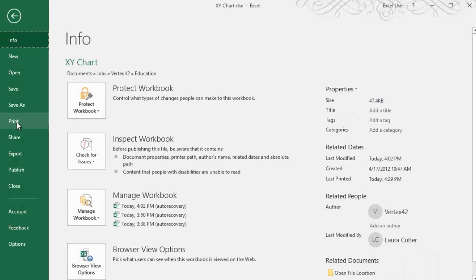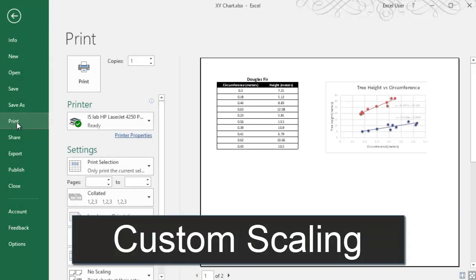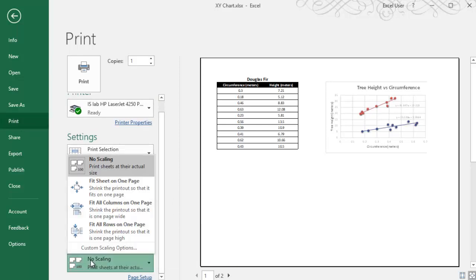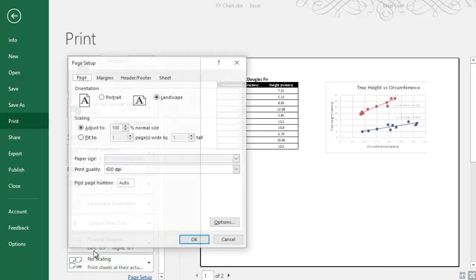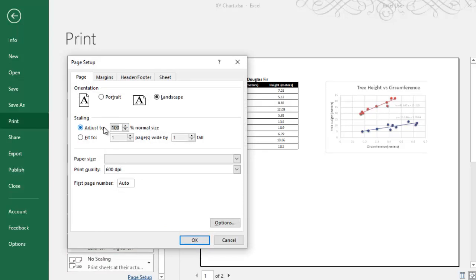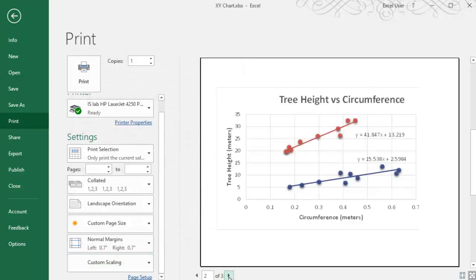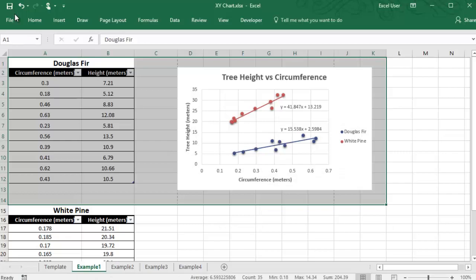If you're printing for a poster, you might want everything to print larger than it shows up on your screen. In that case, you can use Custom Scaling to increase the size of everything that you print out. One note is you can't do that if you select a chart first, so you'll have to either print a selection or a range in order to change the custom scaling.